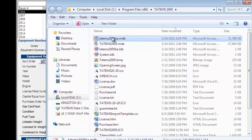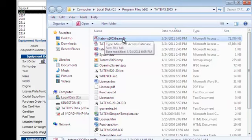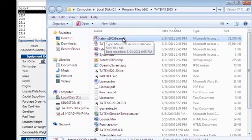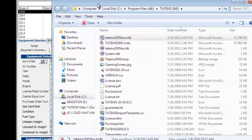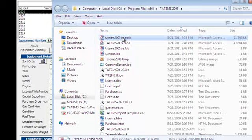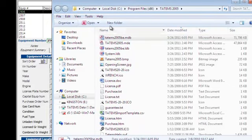Now this file, Tatum's 2005be.mdb, is the file that stores all the data. We want to copy that to our external source. In this case, it's going to be this Kingston USB drive, a little 4 gigabyte. But before we copy that file to that USB drive, we want to close Tatum's first.